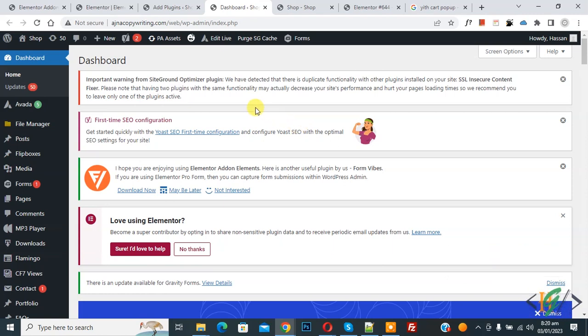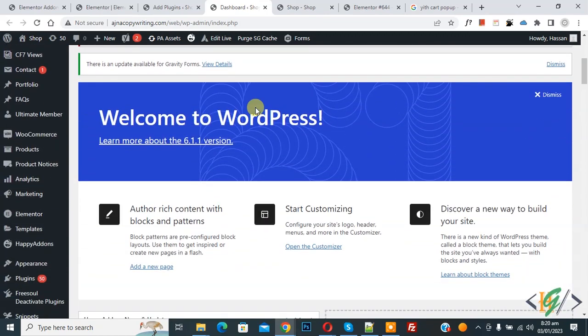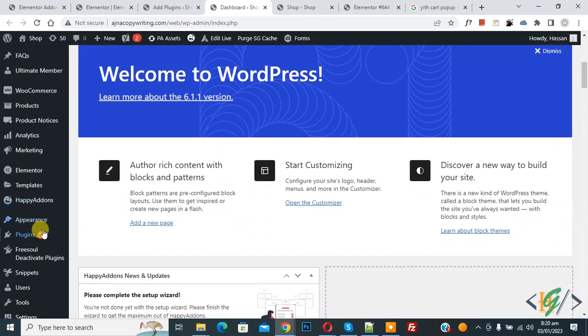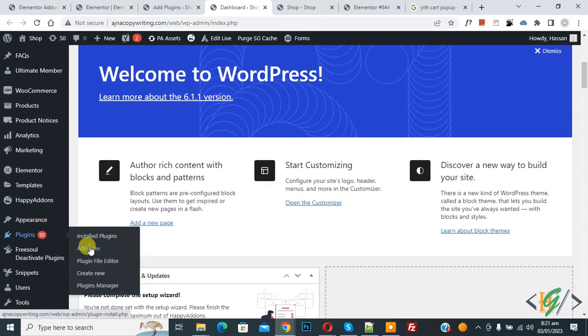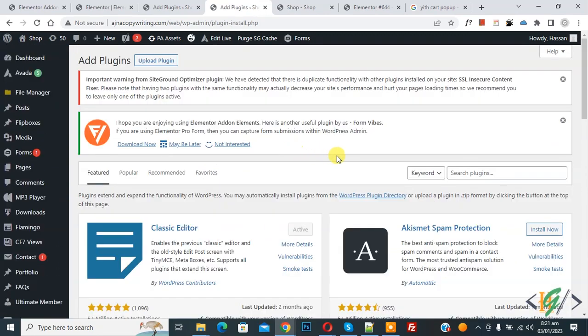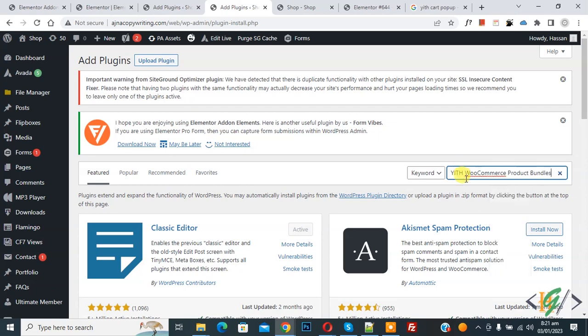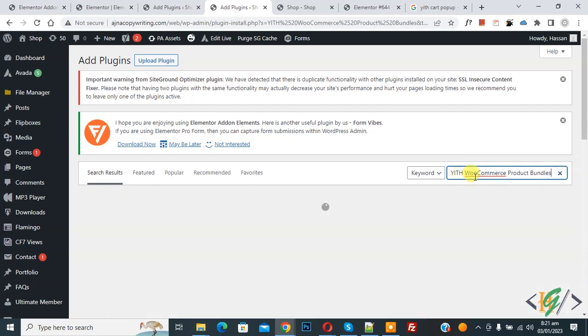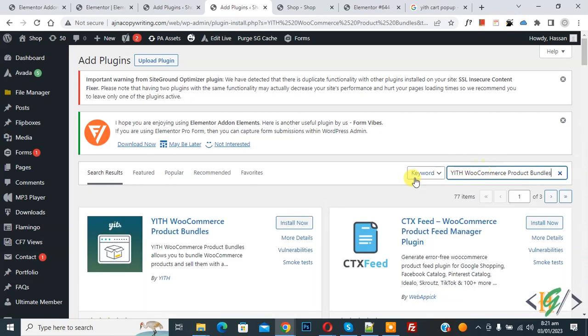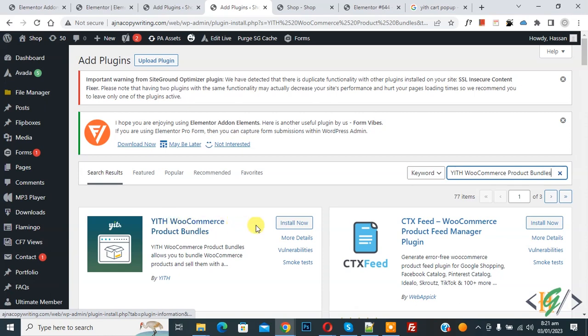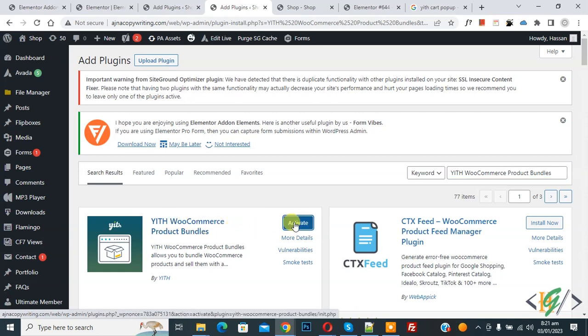We are going to install a plugin. Scroll down on the left side, you see plugin, so click on add new. Then in search plugin write YIT WooCommerce product bundle. This is the plugin we will use, so click on install now. Then click on activate it.